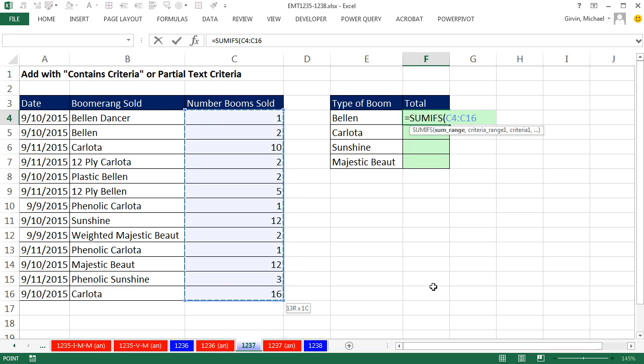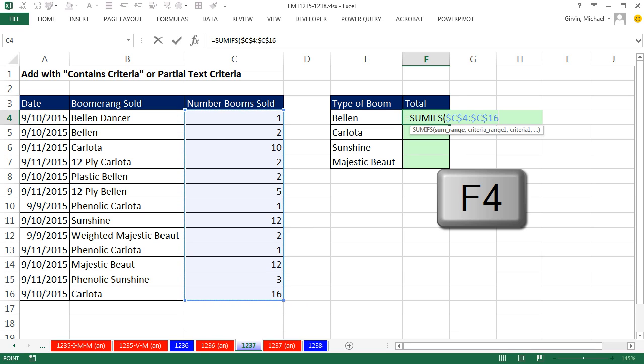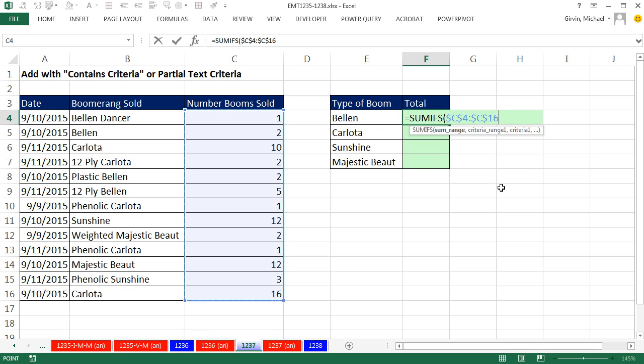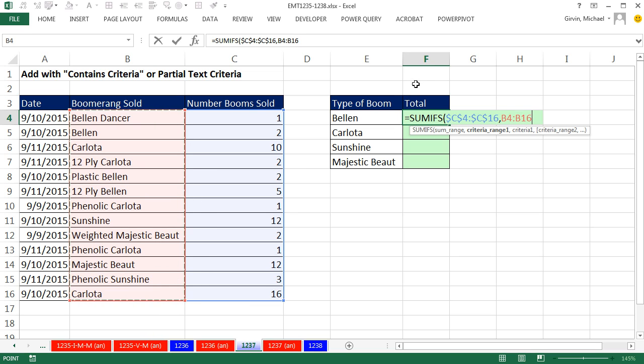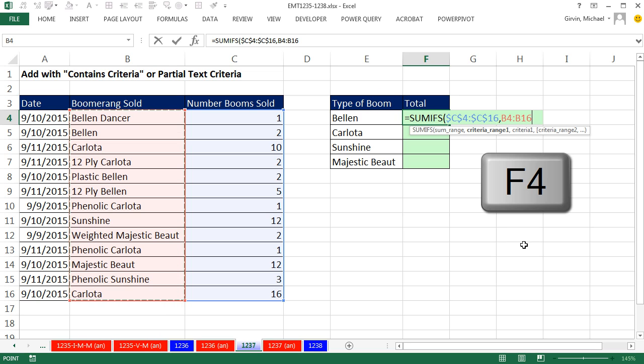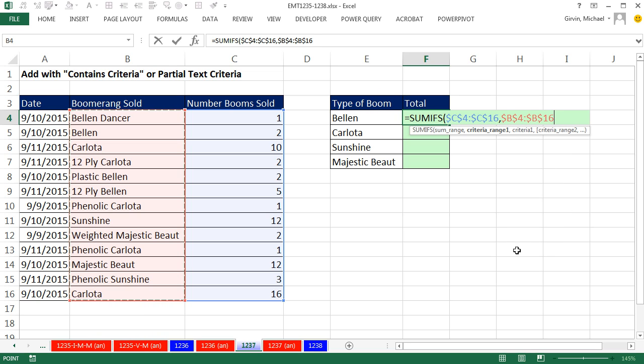Now, I need to copy this formula down and keep it locked on C4 to C16, so I'm going to hit the F4 key to lock it and put those dollar signs in. Now, comma, criteria range one. Here's the entire range of values I need to look for and find the contains criteria Bellen. I need to lock that also, so I hit the F4 key.